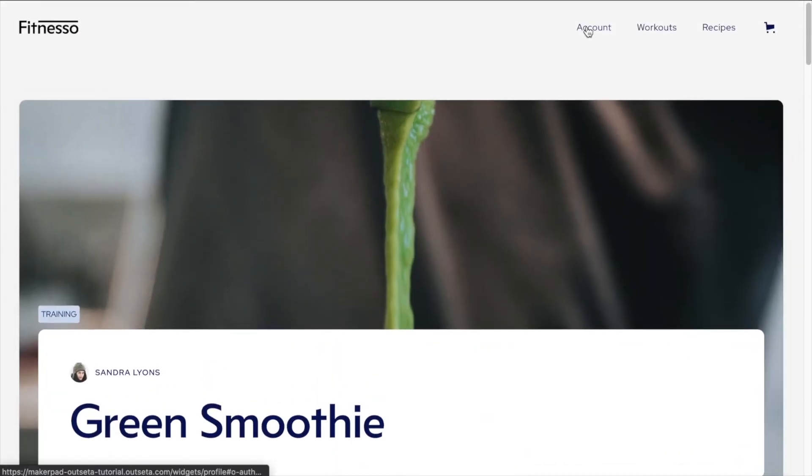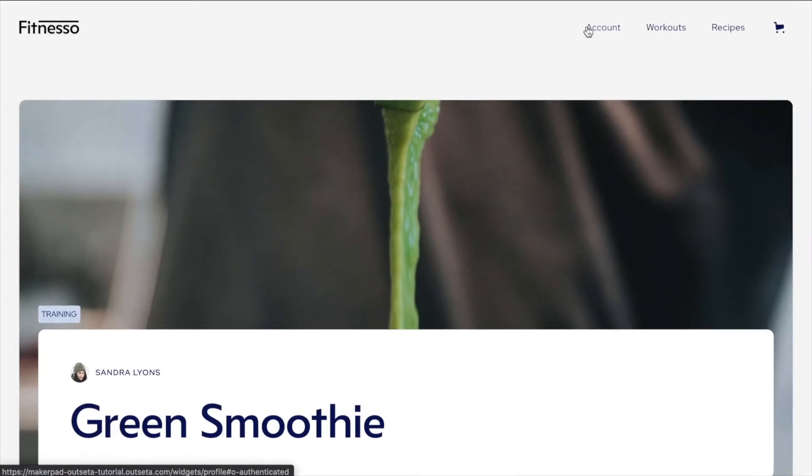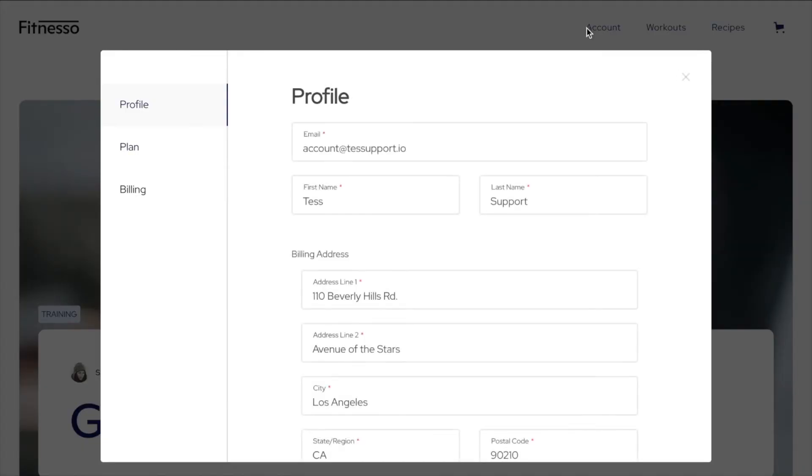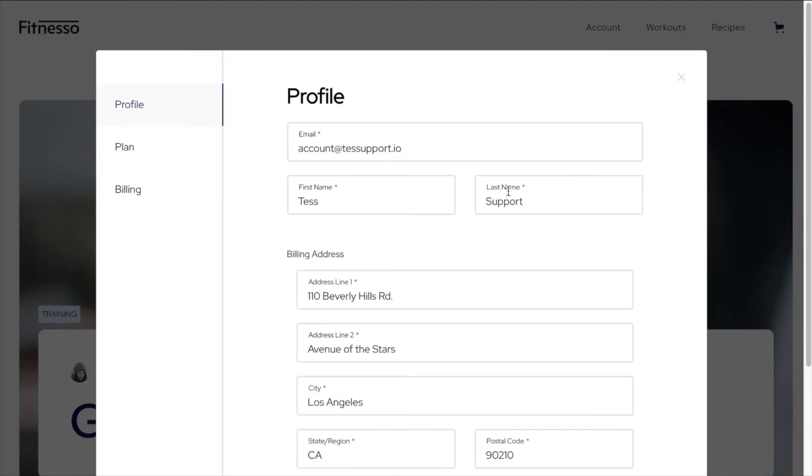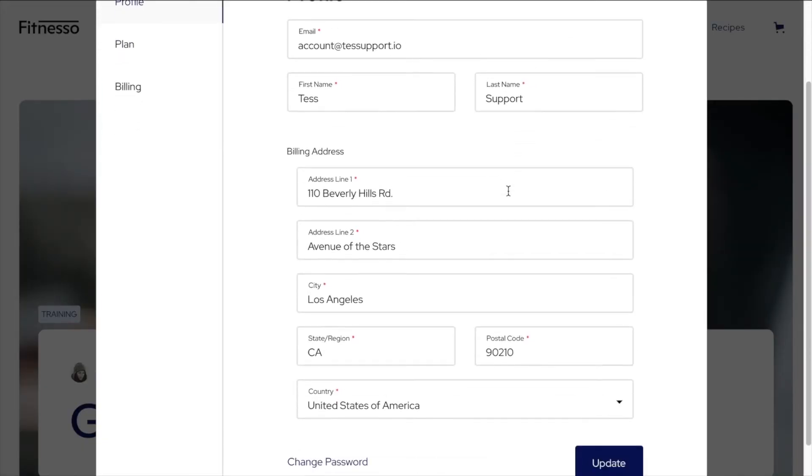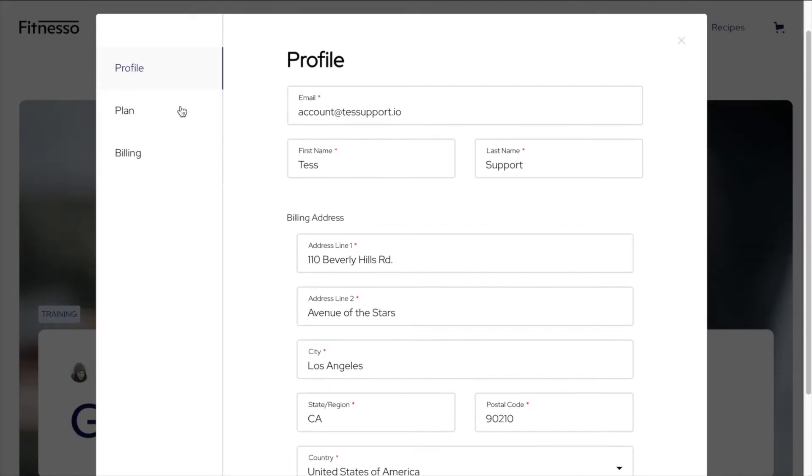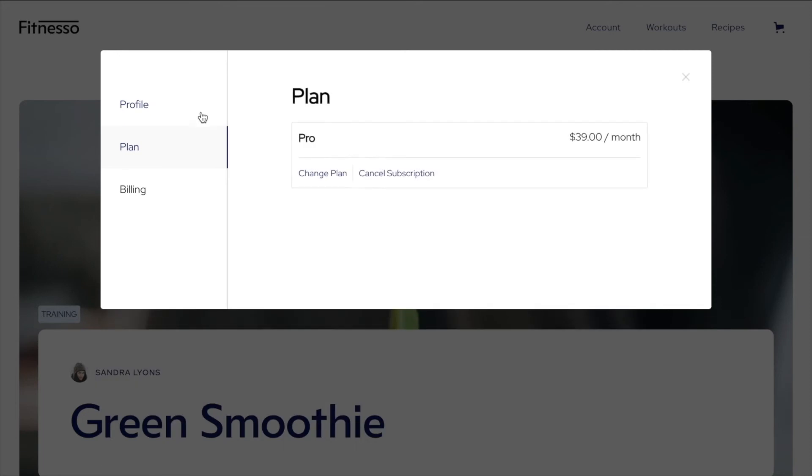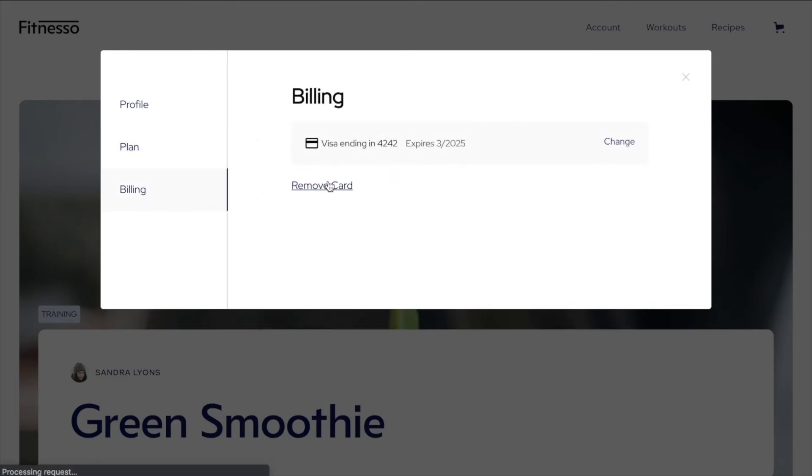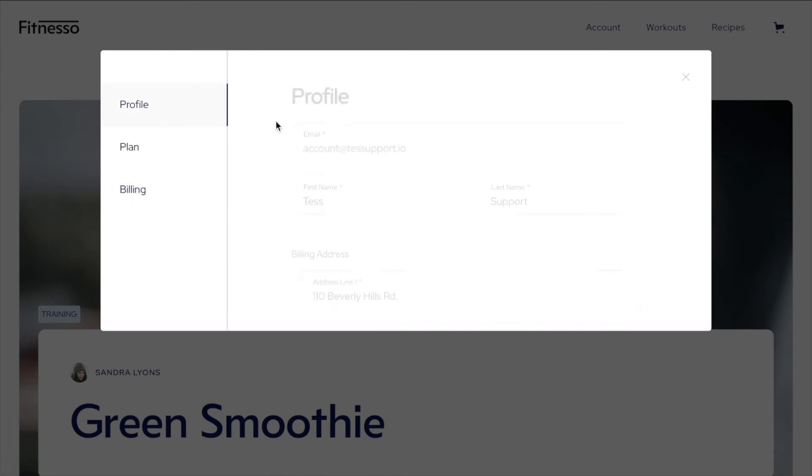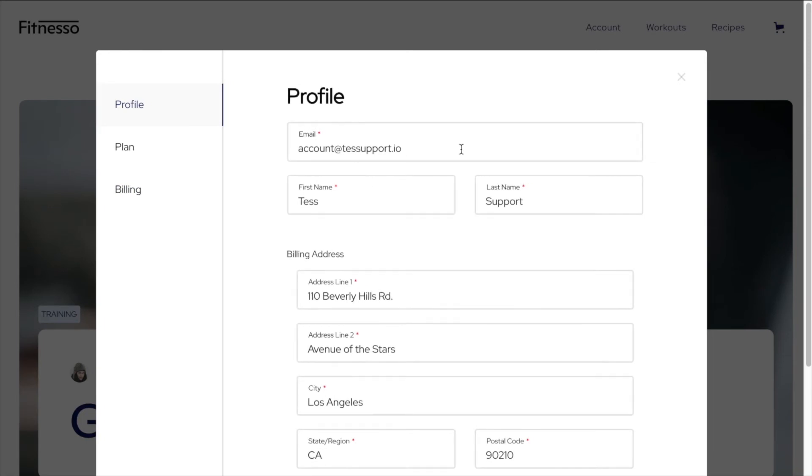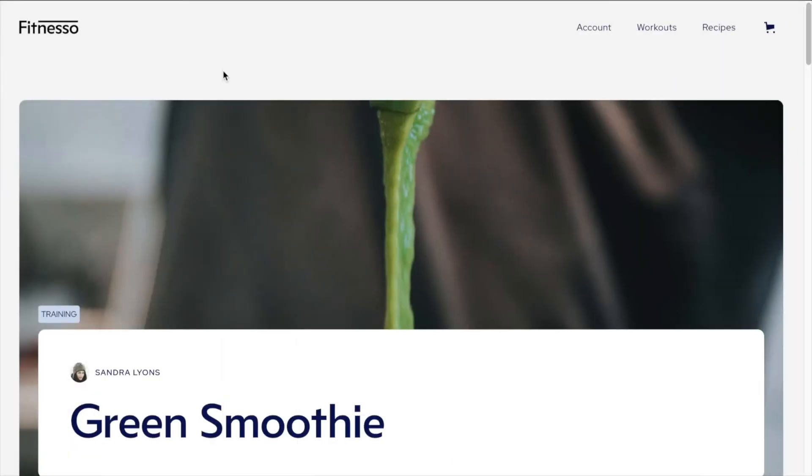So from here, you can also see that if I need to access my account, I can access my account information. I can see my plan and I can cancel at any time. I can update my billing information. There is that card number that we copied in from Stripe and the basic profile information for my account as well.